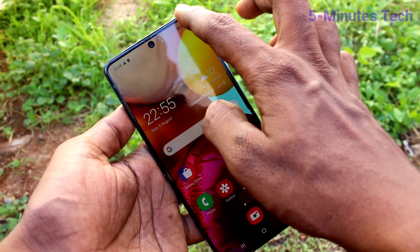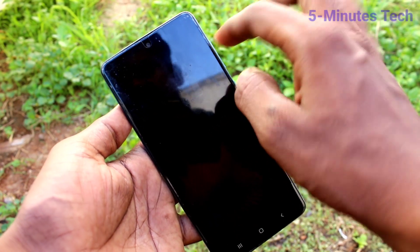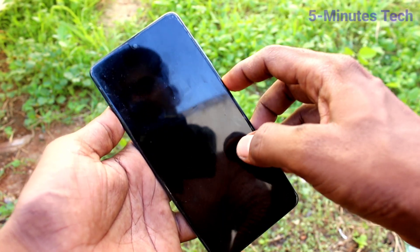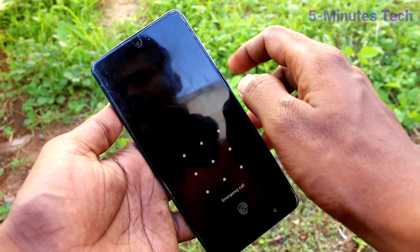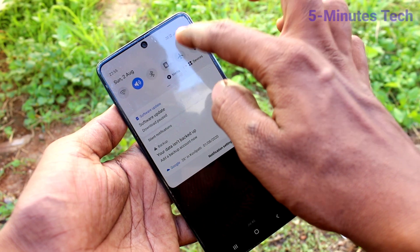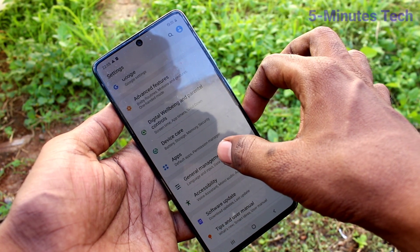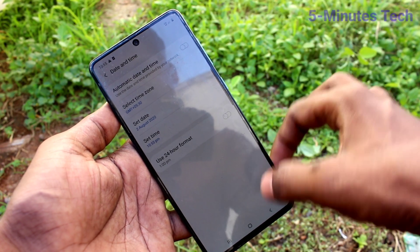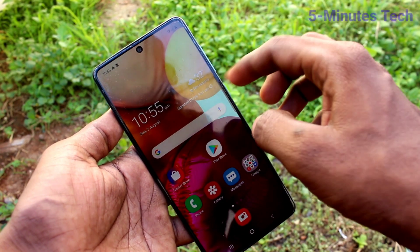The date has been changed already. If you want to set it in 12 hour format, go to the settings of your Samsung Galaxy A71 again, click on general management, then click on date and time and turn off the 24 hour format button so you will have 12 hour format.